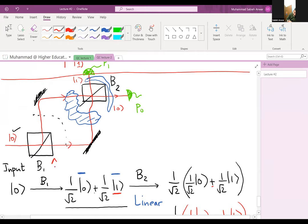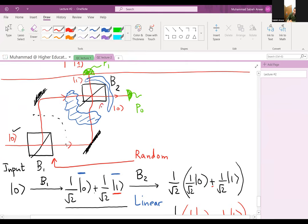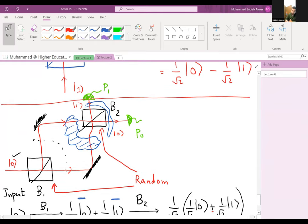Even though this is classically a random device — it sorts photons to ket-0 or ket-1 with 50% probability — when I string two random devices together, lo and behold, only one detector clicks in a deterministic fashion. This is the really counterintuitive thing about quantum mechanics. This is the simplest kind of quantum computer I can think of. It's based on interferometry — interference occurs because there is a relative phase difference of π between the two terms.